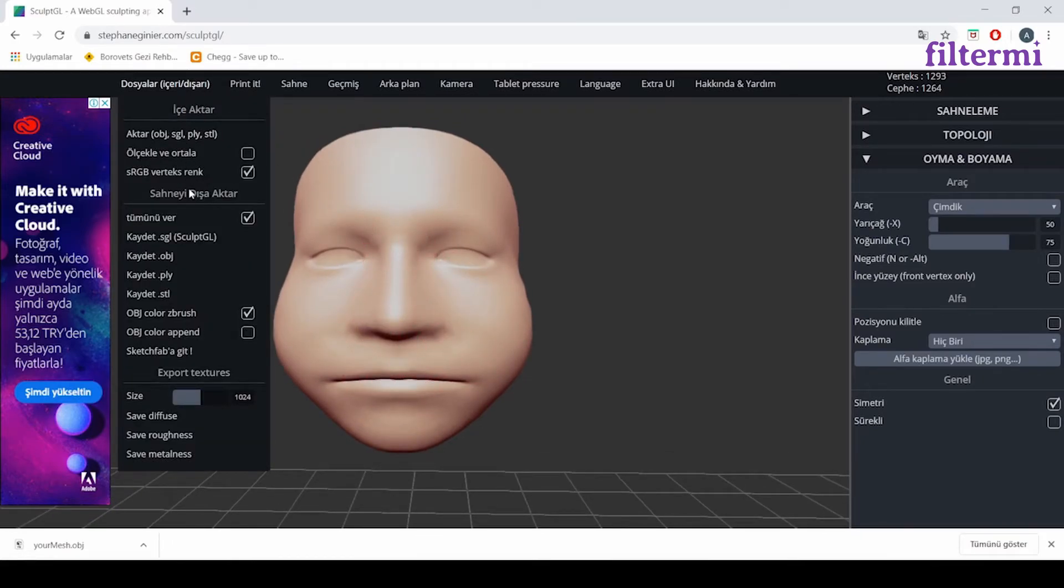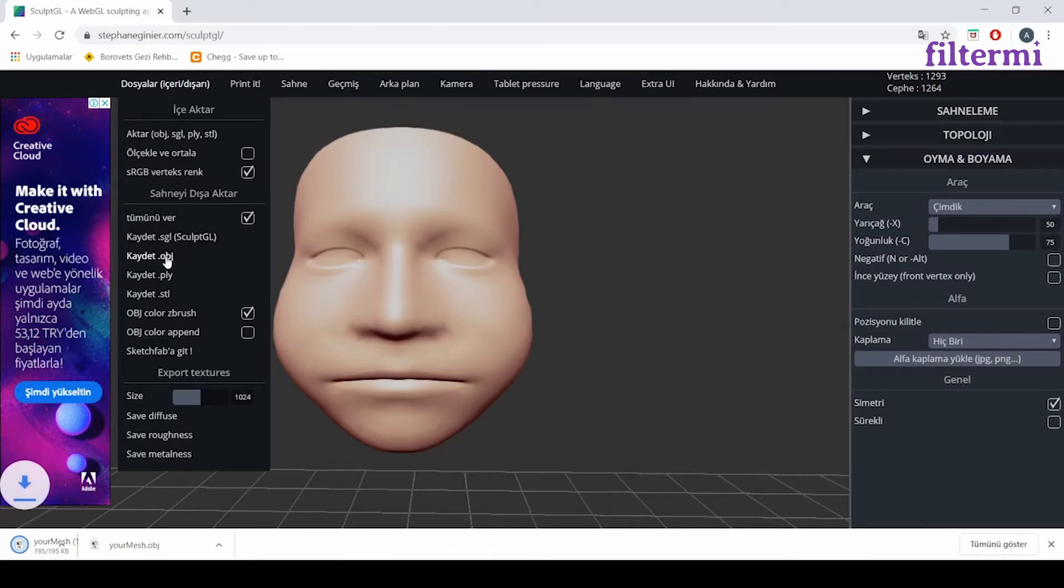Now, I'm saving it as an object to my computer. That object.